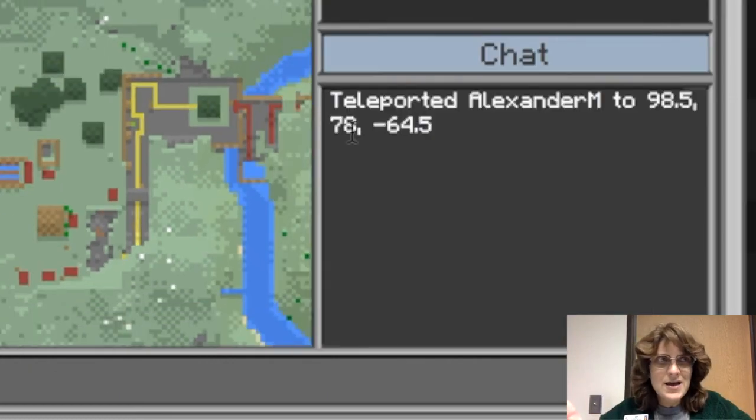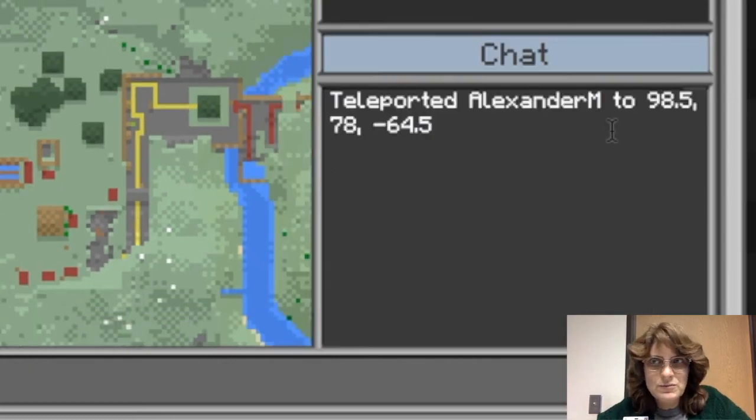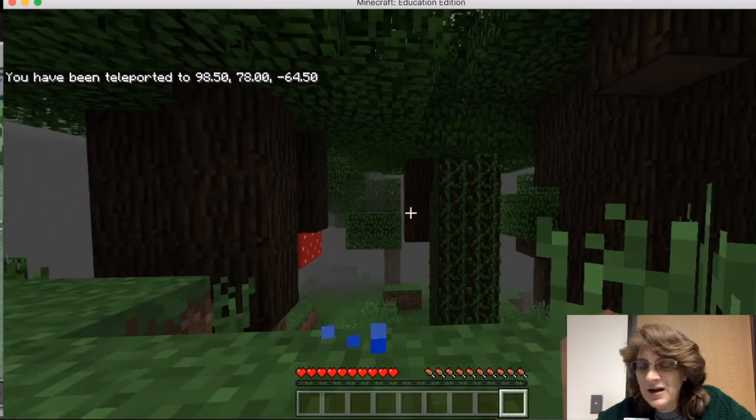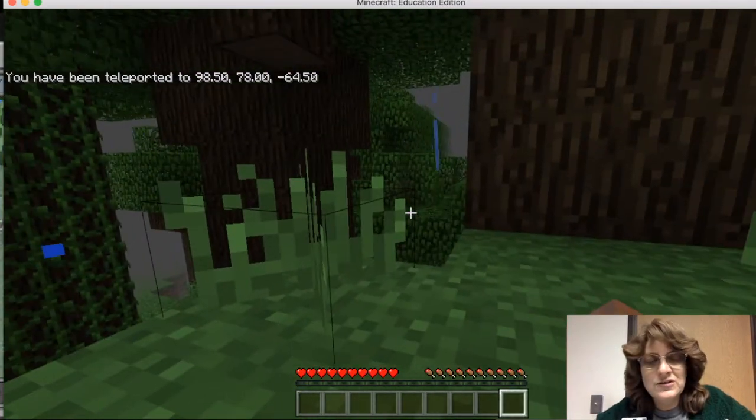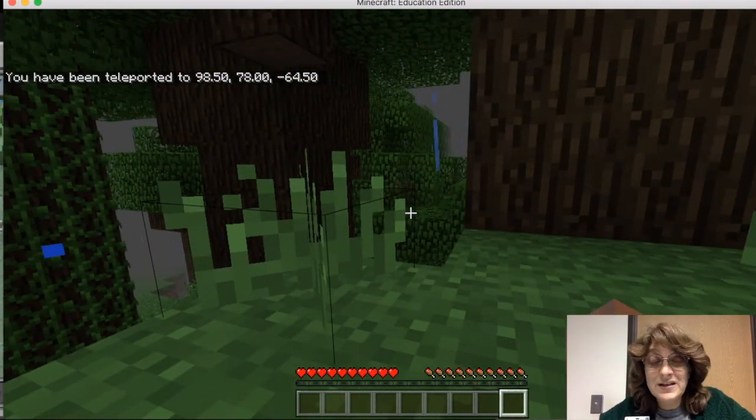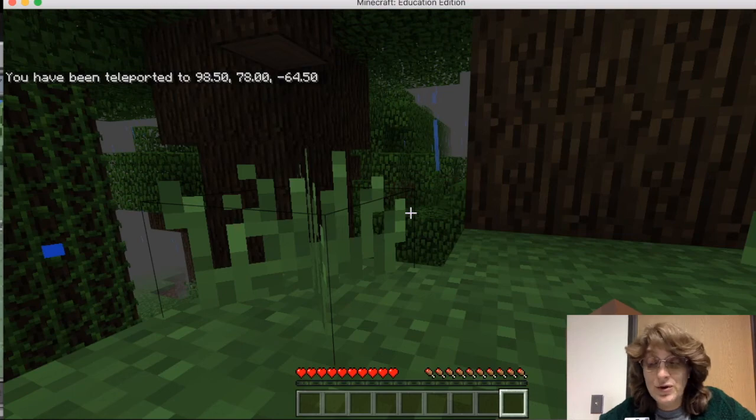And he's probably like, what happened? I was just in one spot and now I'm in a completely different spot. So let's go to his world now and you'll see that he's in a different place and it even tells him that he's been teleported.